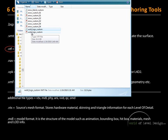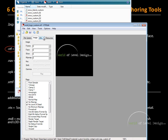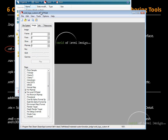VTF is the Valve Texture Format — the actual visual file we see inside the editor and inside the game. In order to open or create VTF files, you need VTF Edit. This is a free program you can download by searching for VTF Edit. This is where you can view, create, and open all your VTF files.